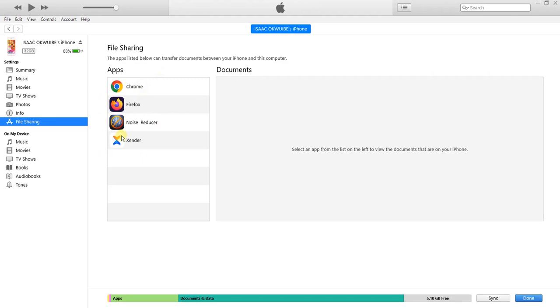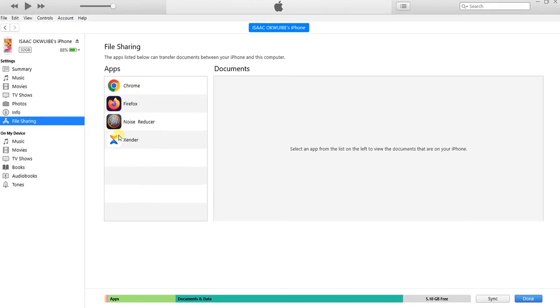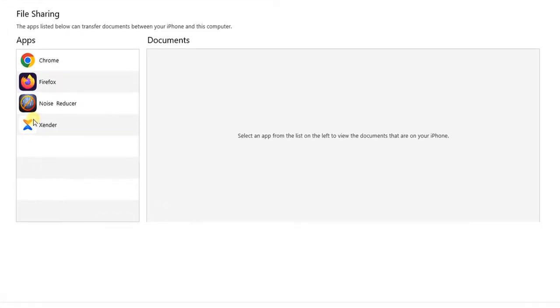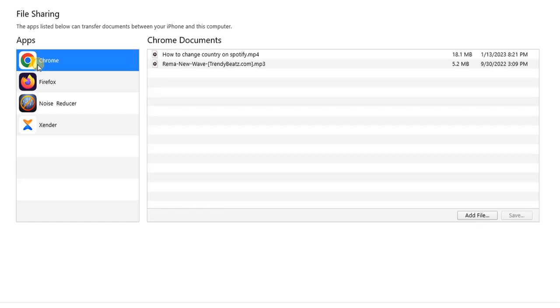For example, if I want to share a file from my Windows PC to this location on my iPhone file manager, I'm just going to click on it and then click on add file.